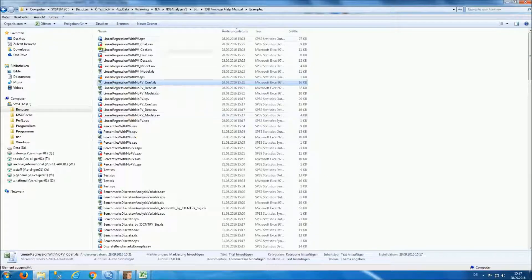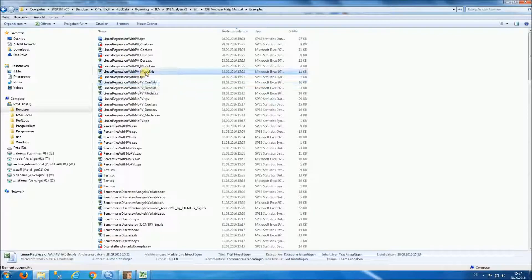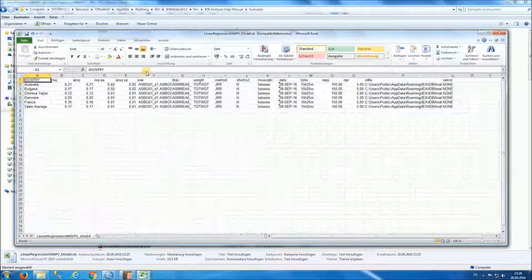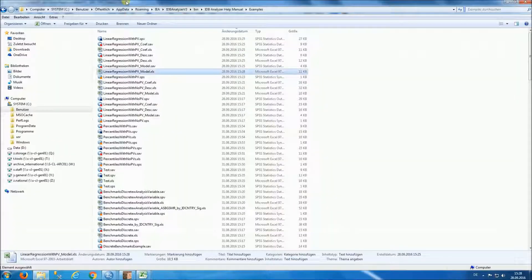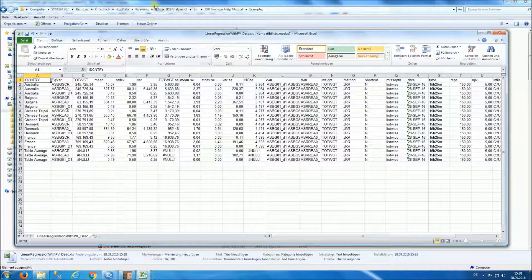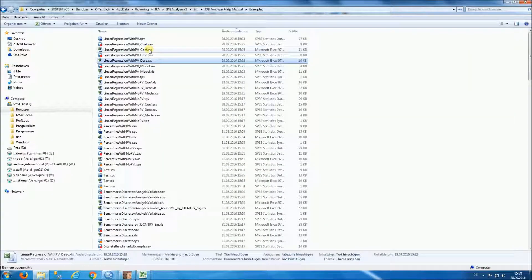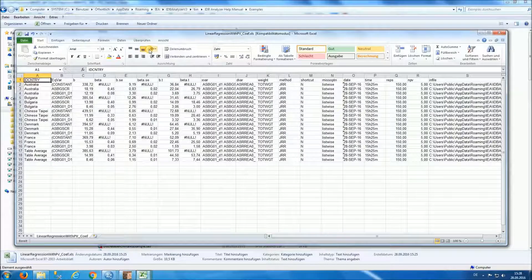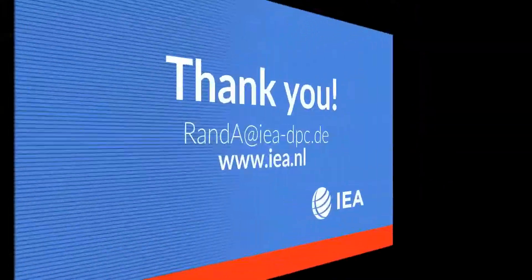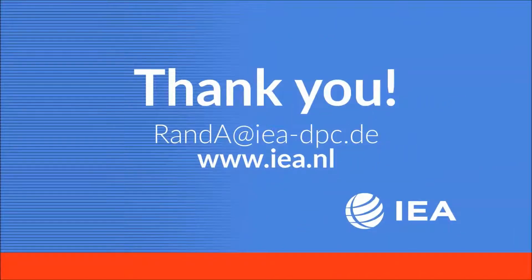In your directory where you save the results, you will have similar Excel files with model statistics for each one of the countries, descriptive statistics, and the coefficients. Thank you for taking the time to view this tutorial. For more information on using the IDB Analyzer, please view our other online tutorials or refer to the help manual of the IDB Analyzer.